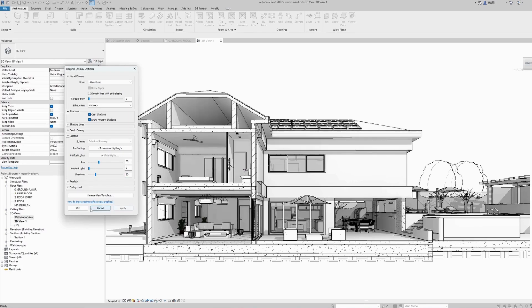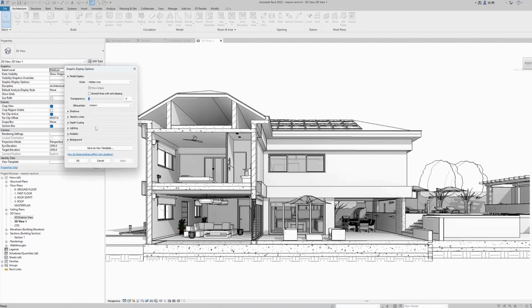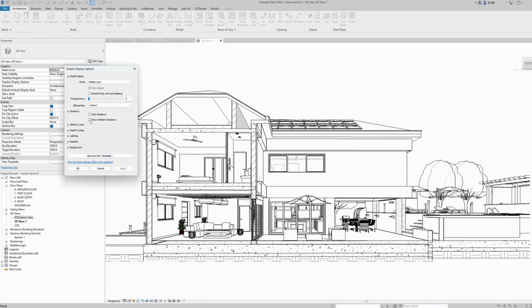Open the lighting section here and reduce the shadows value, usually somewhere around 20 works fine. Hit apply. Very nice. So let's see this again: in the visual styles button, select the graphic options, and under the shadows section you can turn on the ambient and the cast shadows as you wish.